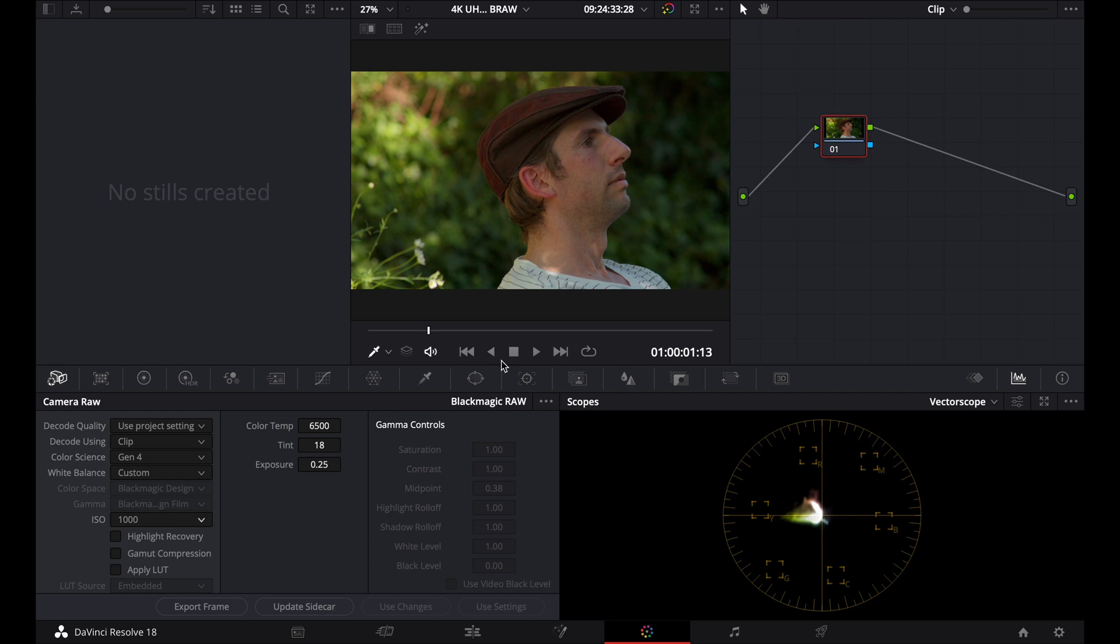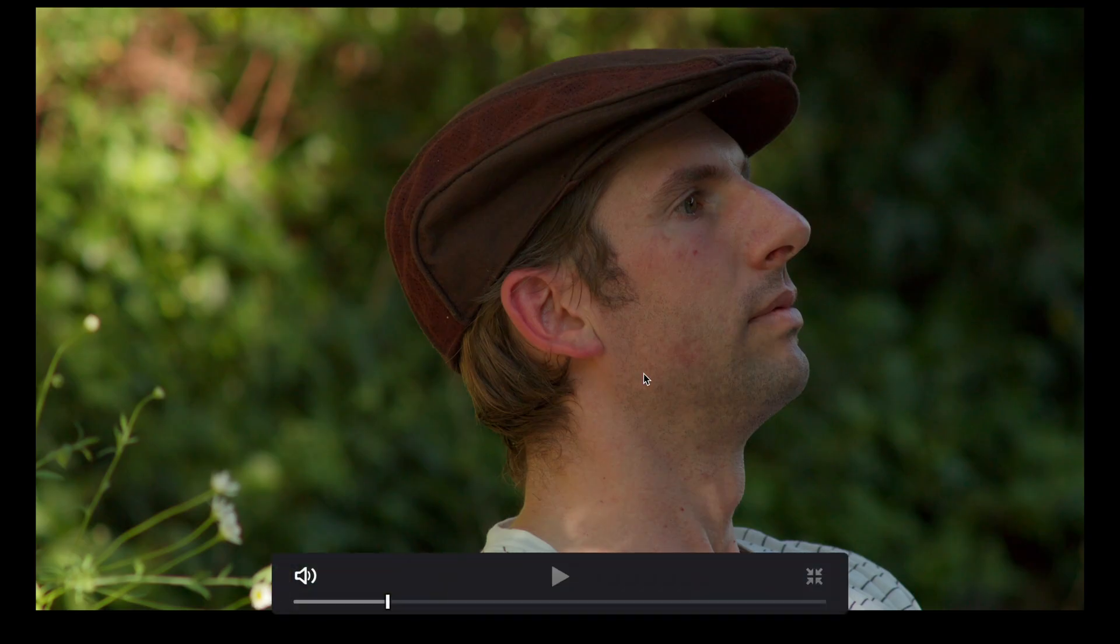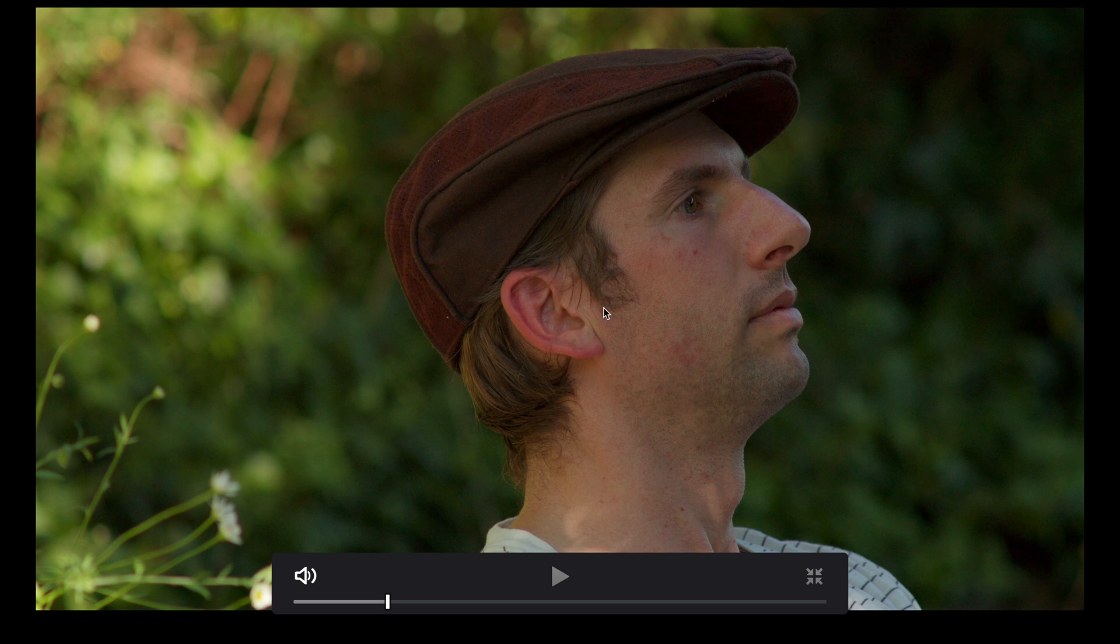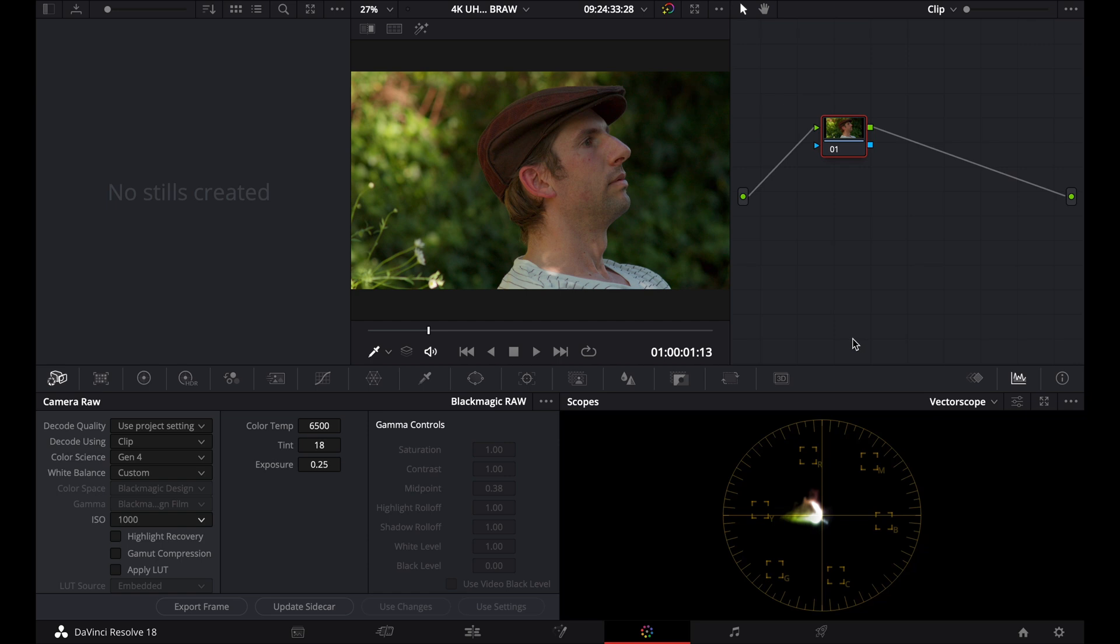Now, just by doing those adjustments, we're just going to go Command-F. That's already looking a lot more natural. It's already looking pretty good. And also looking at our vectorscope, it's more of a push towards the yellows and the reds now, rather than the yellows and the greens. So that's already, just as a start, that's already looking better as a color correction.